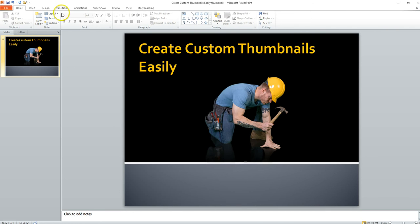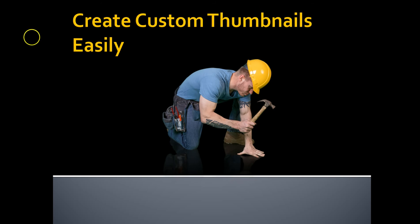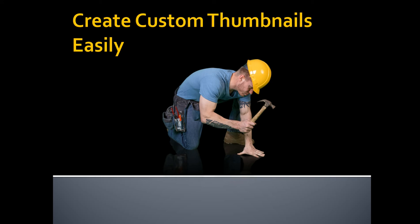And in order to do that, I go to Slideshow, From Beginning. Do Shift Print Screen. Hit Escape.